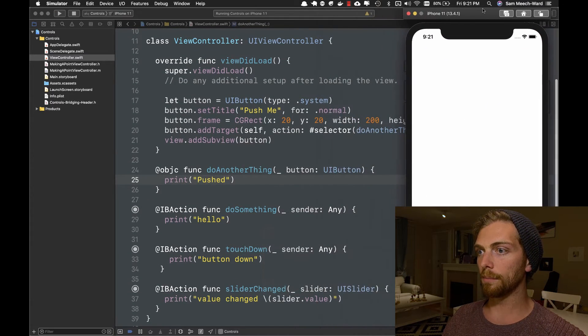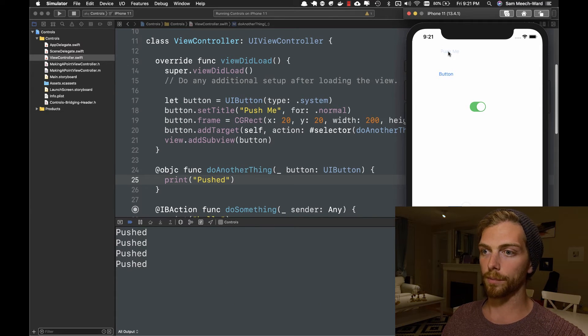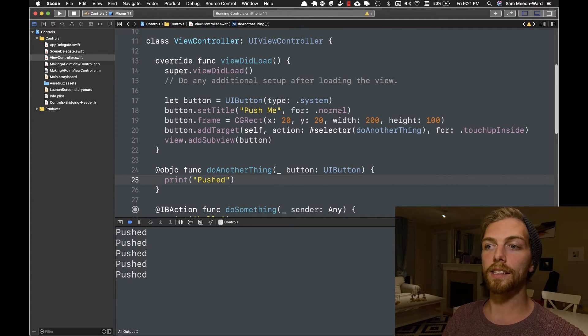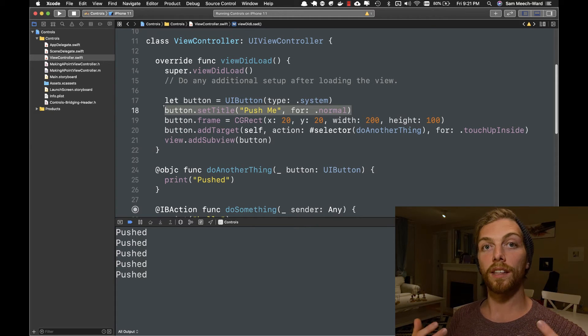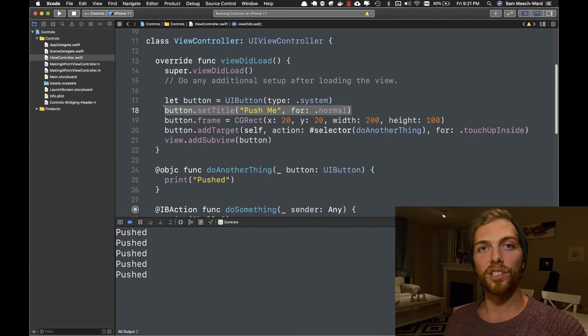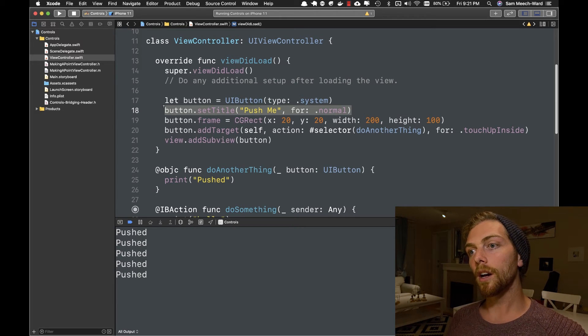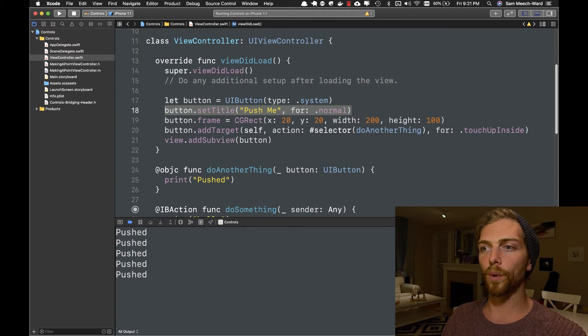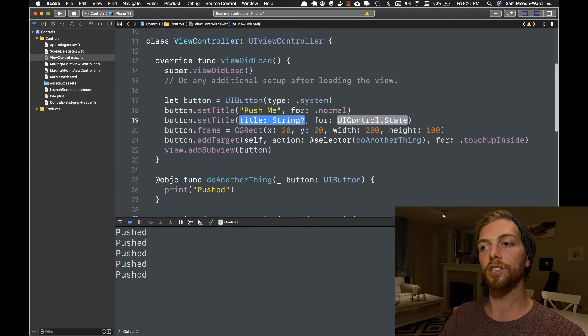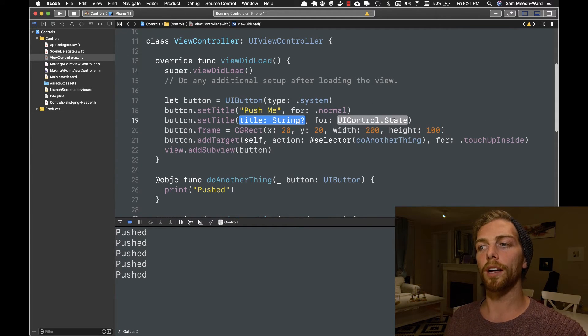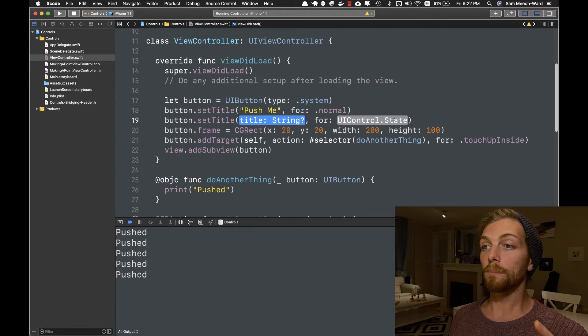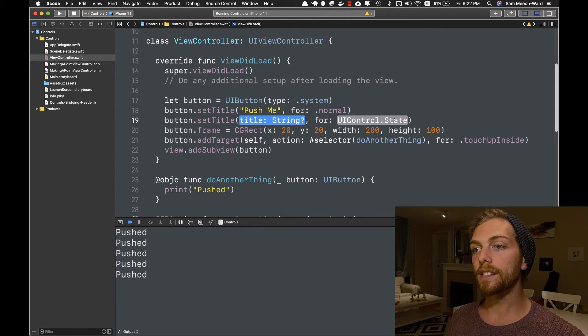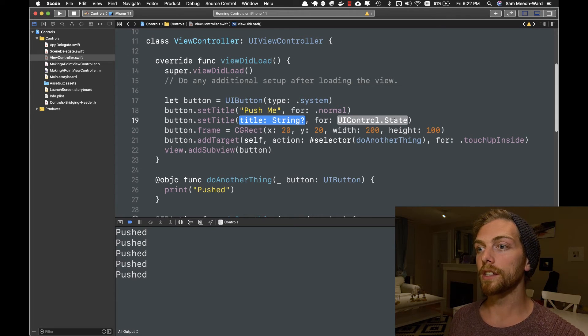So back to this code here. I've now got a button that should print out pushed every time it's pushed. And back to this line of code right here. Because when I want to set the title on the button, it's really just going to set the text on a UILabel within the button. But I have to set it up this weird way, where I'm passing in a string and this UIControl.state. And the reason for this is that a button can be in one of several states. And it can change its appearance based on its current state.